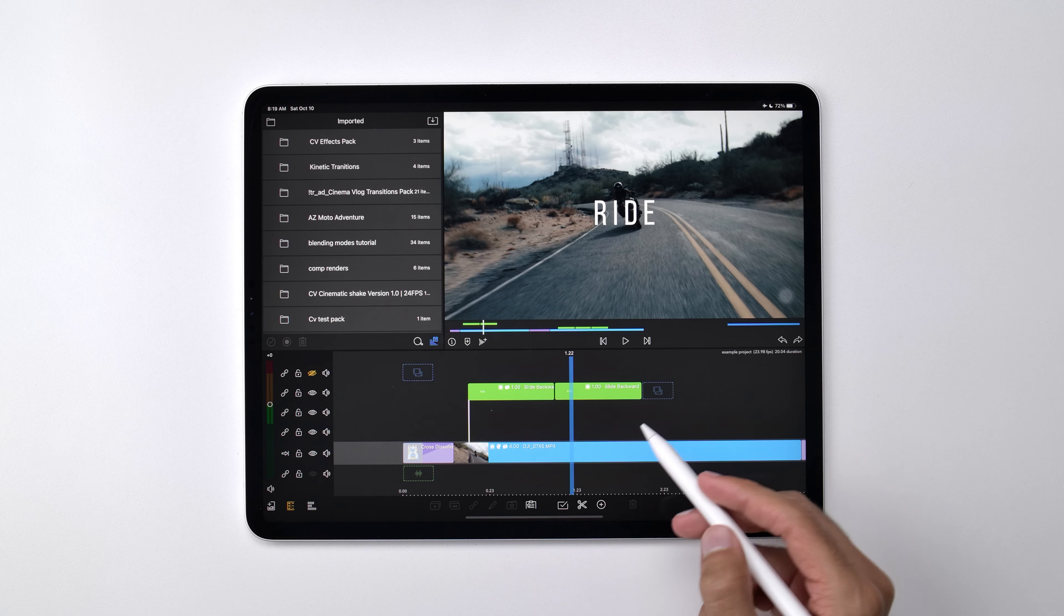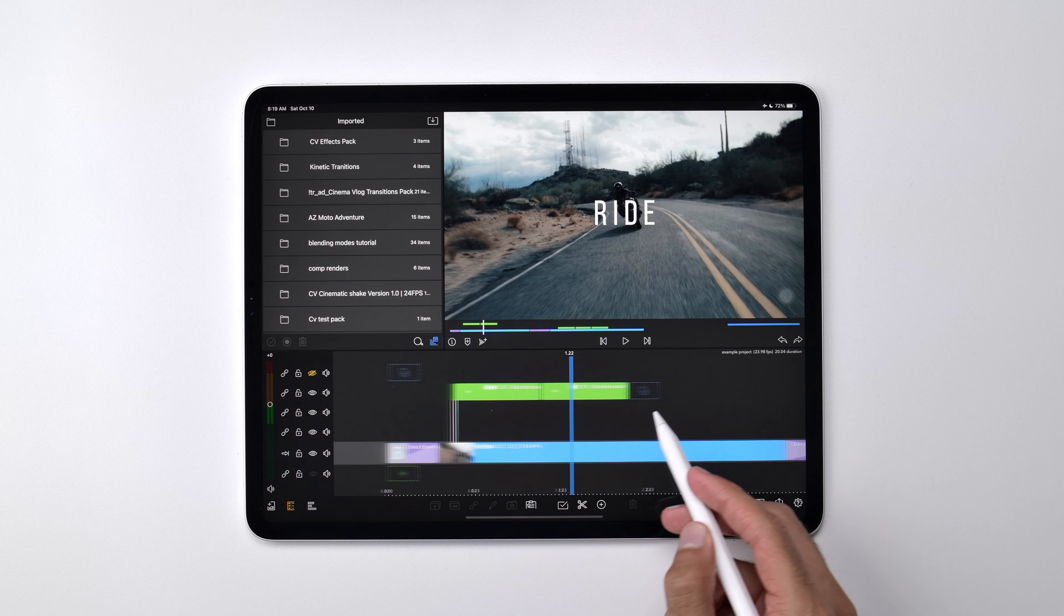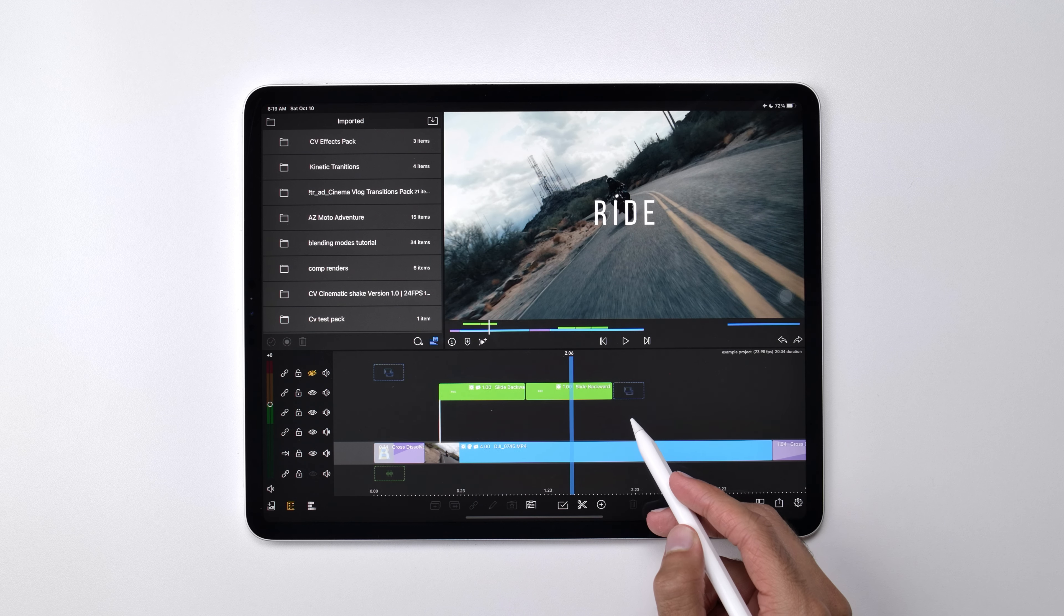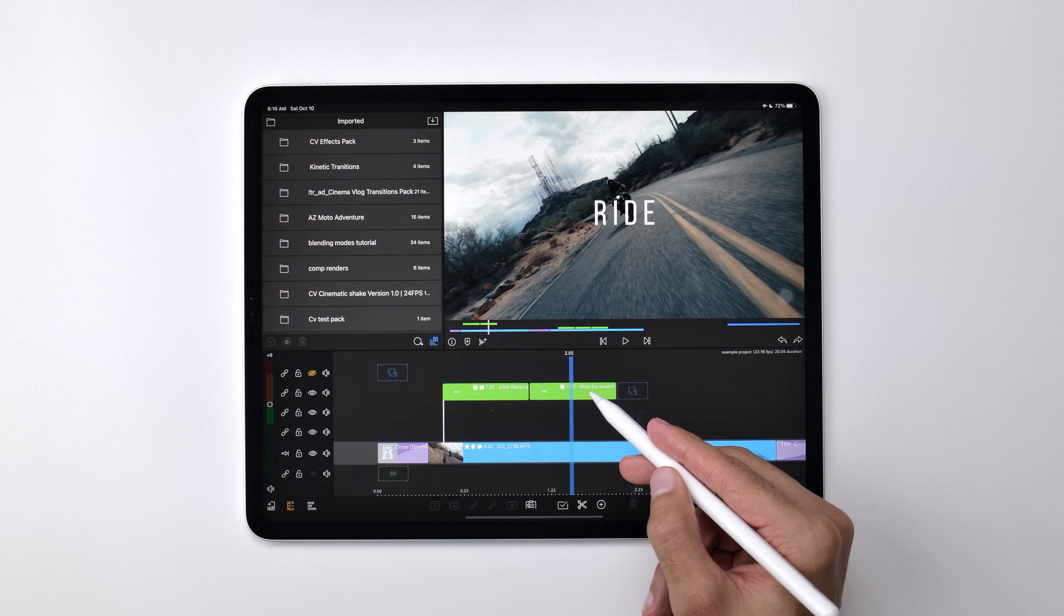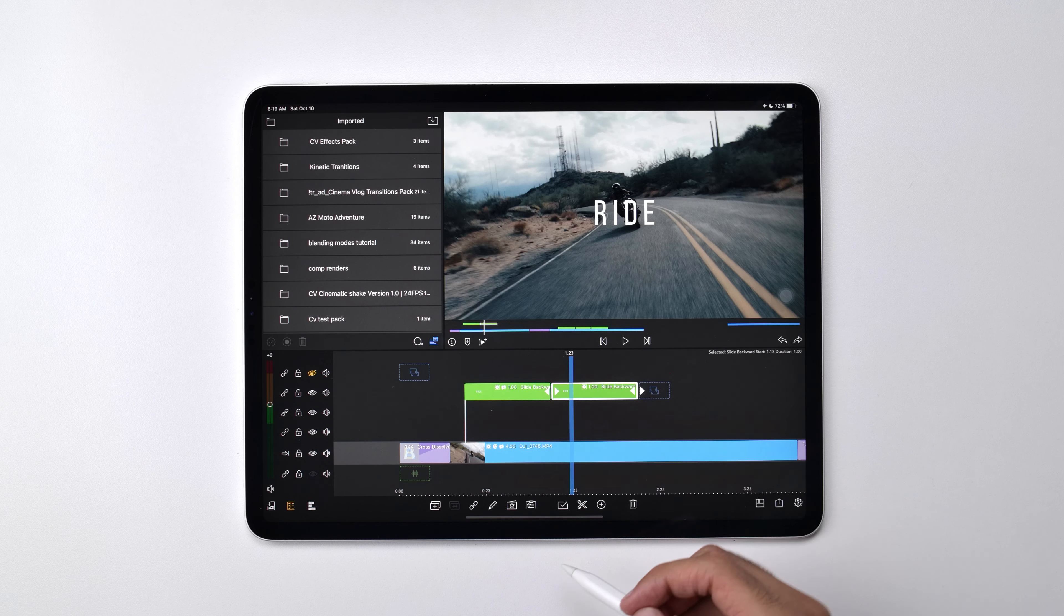So now when I play this back, you'll see the sliding backwards animation here. Now if I also wanted to add an ending animation to this text, then I would do the same thing for the ending.